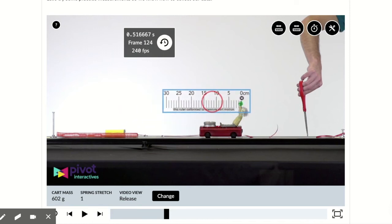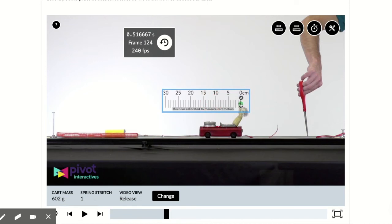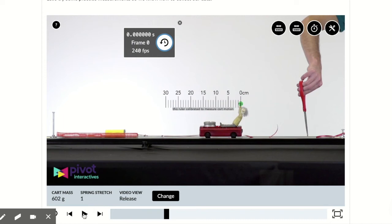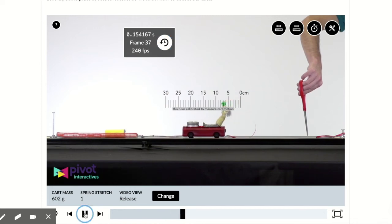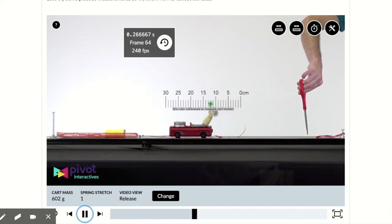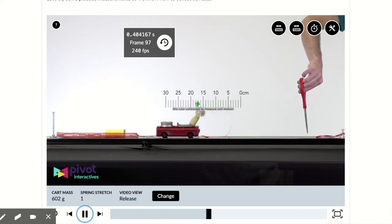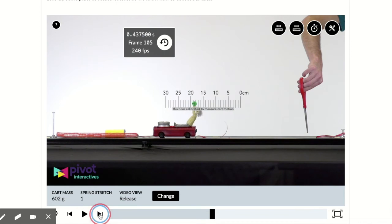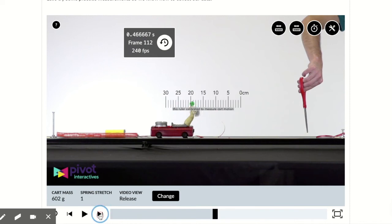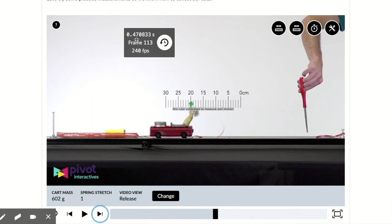We're going to set the zero on the ruler at the little green dot that the doll is holding, and we're going to reset the clock, the stopwatch. We're going to start playing until the cart has gone a good distance. I'm just going to move it until it's at about 20 centimeters. There we go. So it's gone about 20 centimeters and it has taken about 0.470833 seconds.